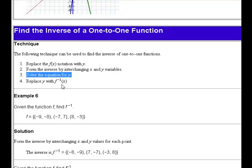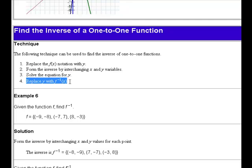Once you have it solved for y, replace the y with inverse function notation — f inverse of x.